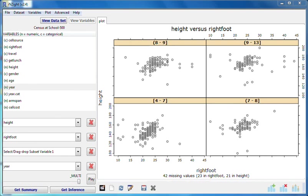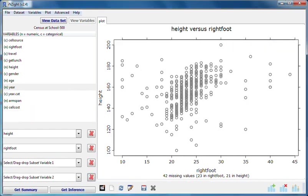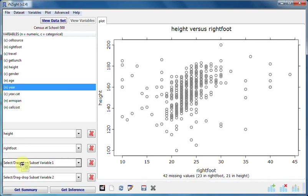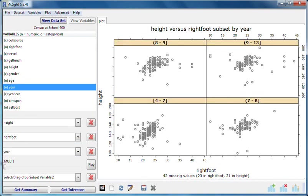We can also use both of the subsetting variables. Let's clear year from the second subset variable, slot four, and use it as the first subset variable, slot three. We'll add gender as the second subset variable, slot four.